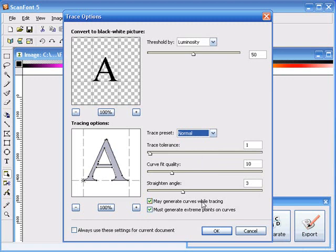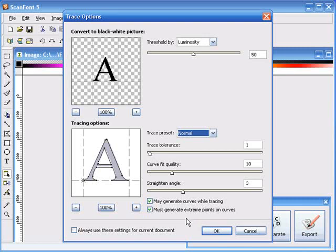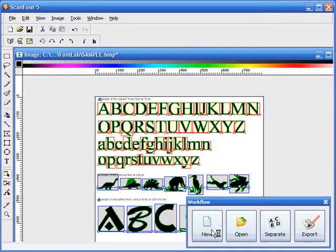And then we've got two options at the bottom of the dialog. To generate curves and to generate extreme points on curves. It's usually a good idea to leave both of those on. Hence they are the default. Let's go ahead and click OK and start the export.